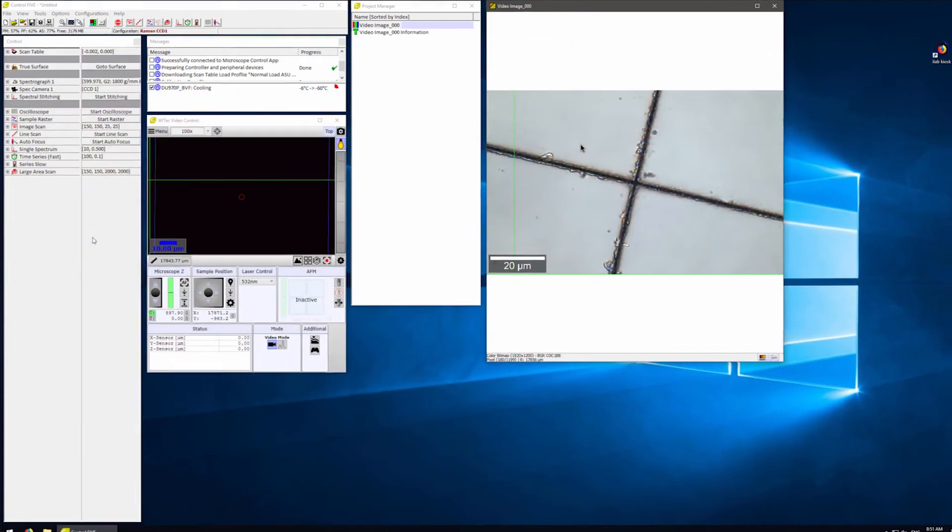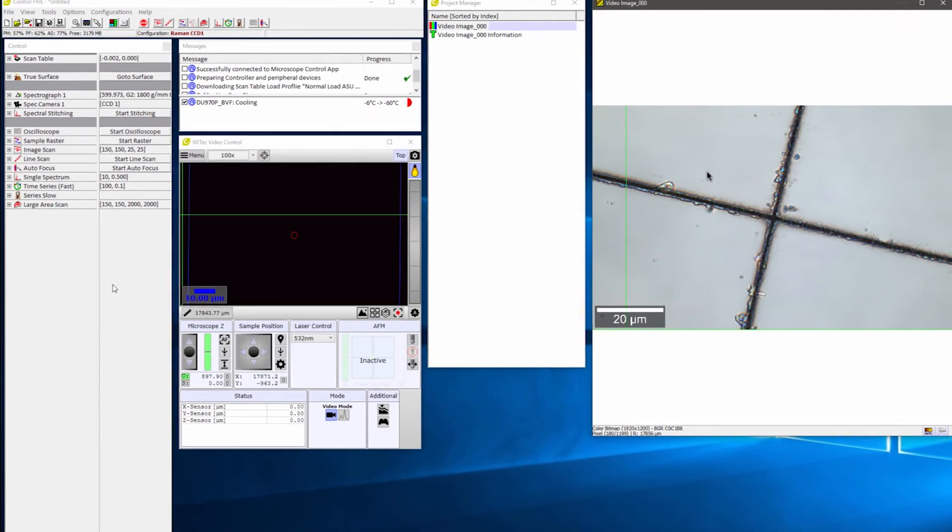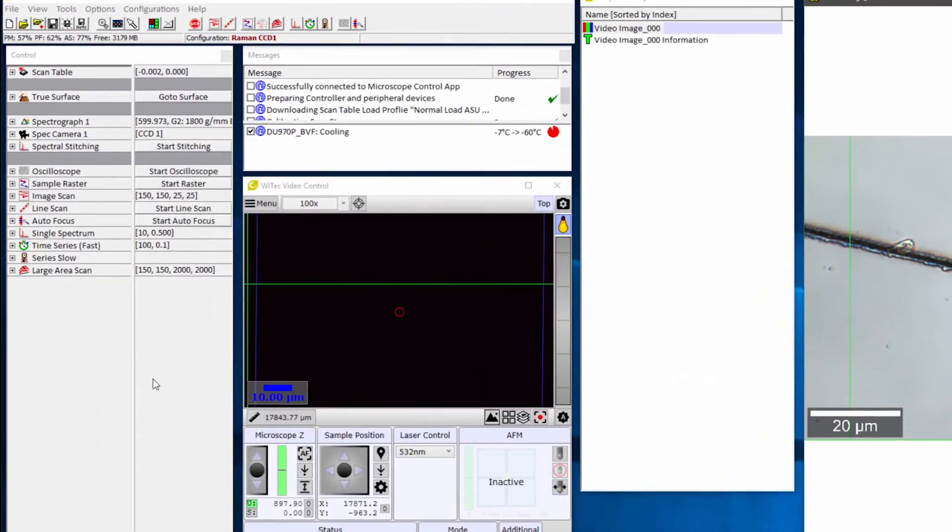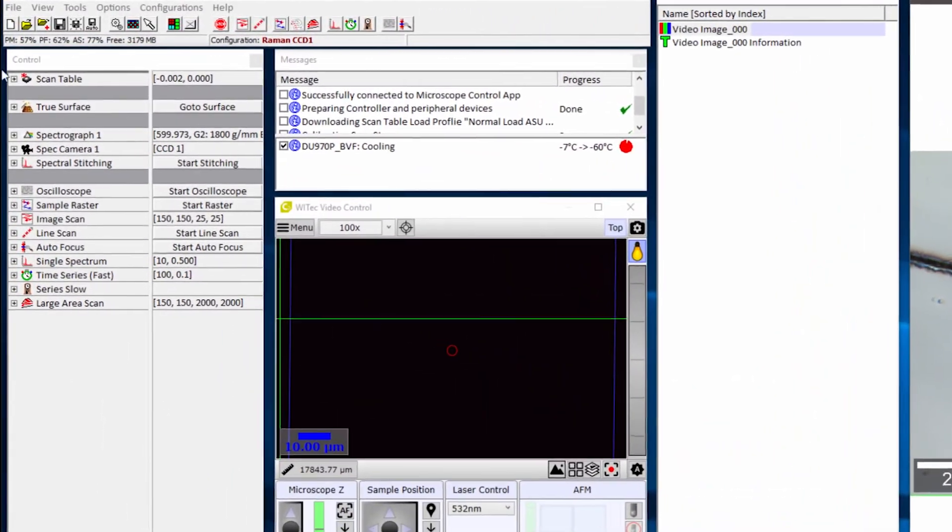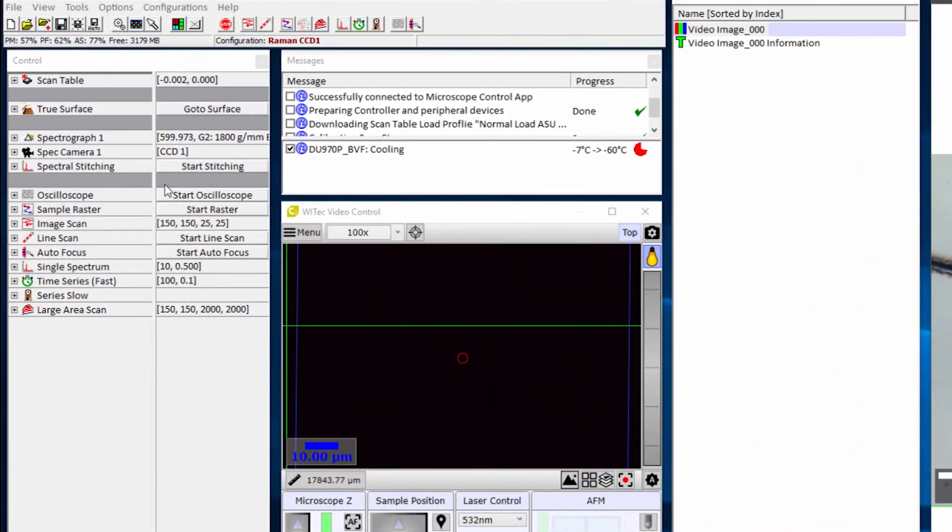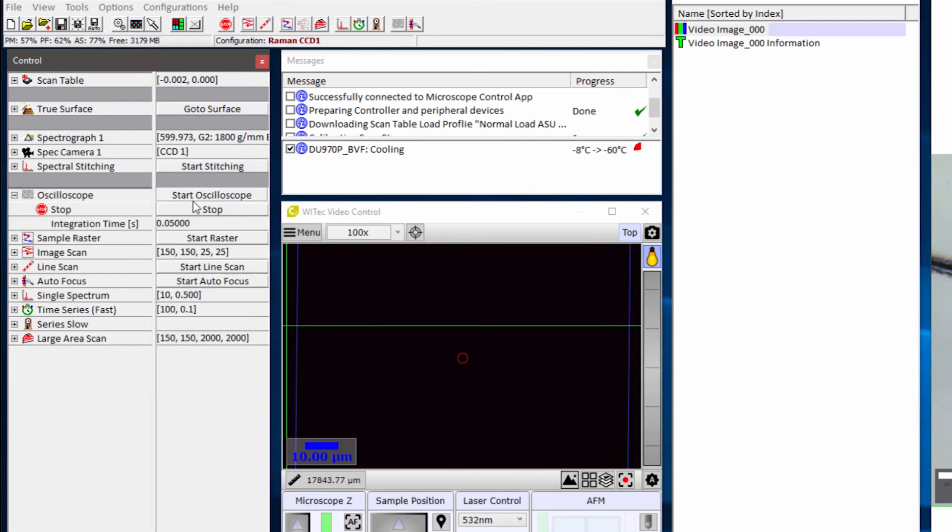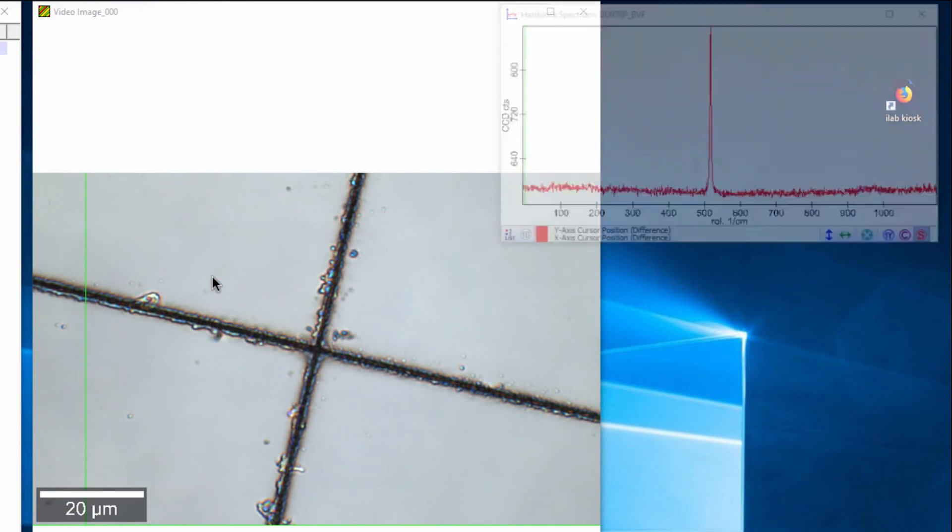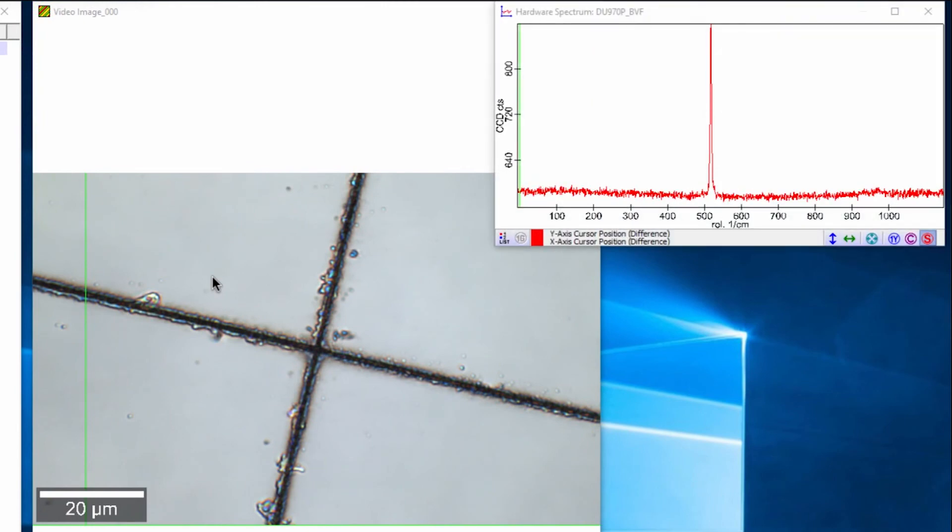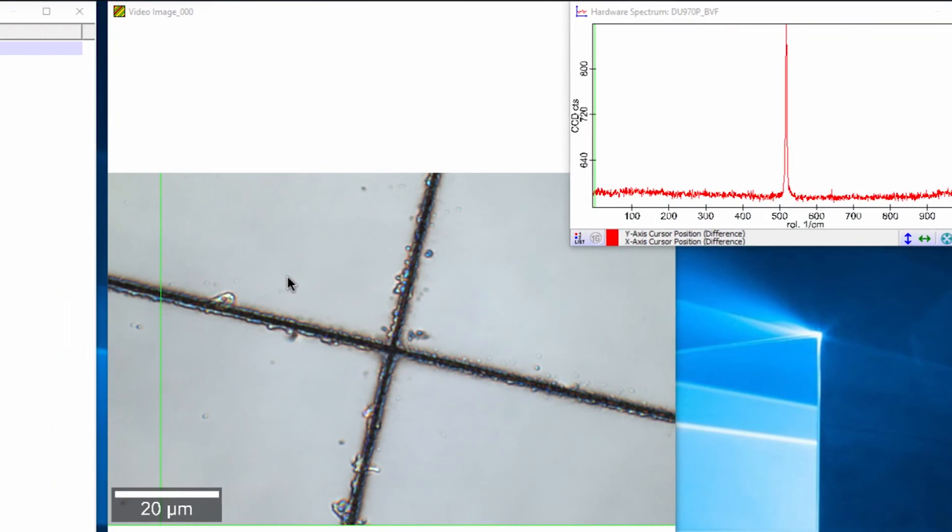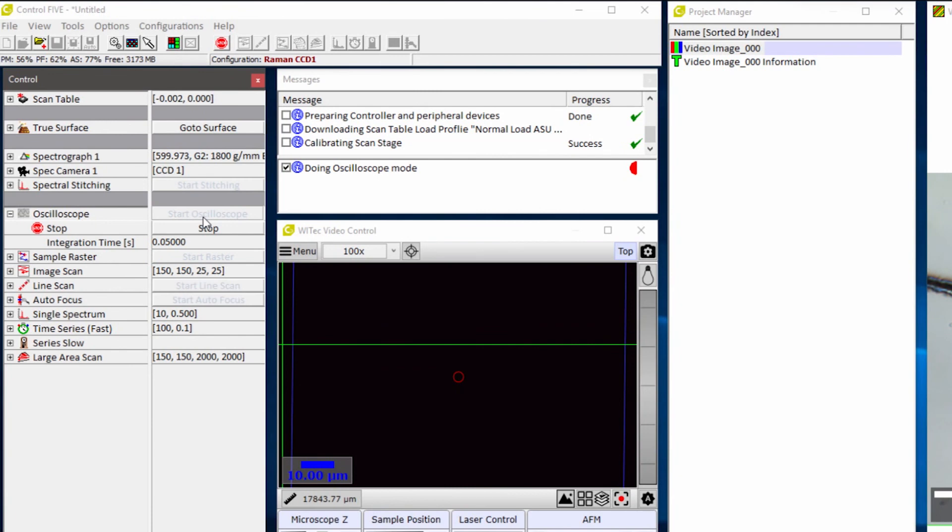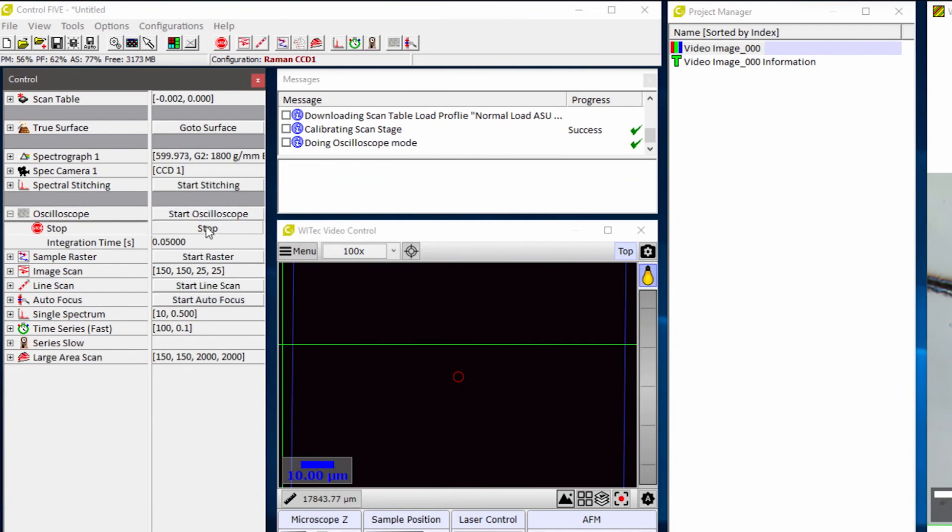The first thing we want to do is use the oscilloscope mode to have a quick look at our pattern. We can click oscilloscope and then start oscilloscope to see a pattern. Now that we see we have good signal, we can stop oscilloscope.